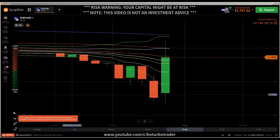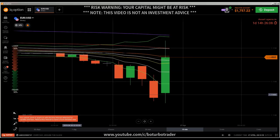Okay, hi traders. Here's a new video. First of all, the risk warning: your invested capital might be at risk. Don't trade with money you cannot afford to lose, and this video is not investment advice.